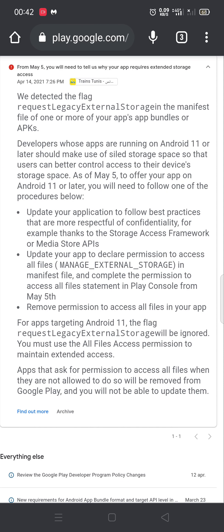In Kodular we cannot remove permissions, so that's why we have to declare our permission and update our application. Thank you for watching, goodbye.